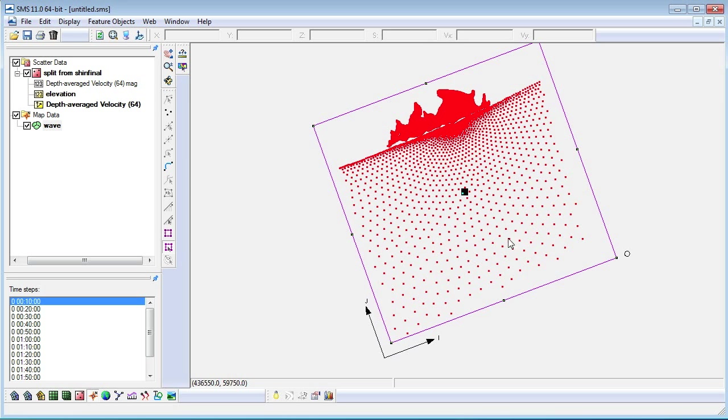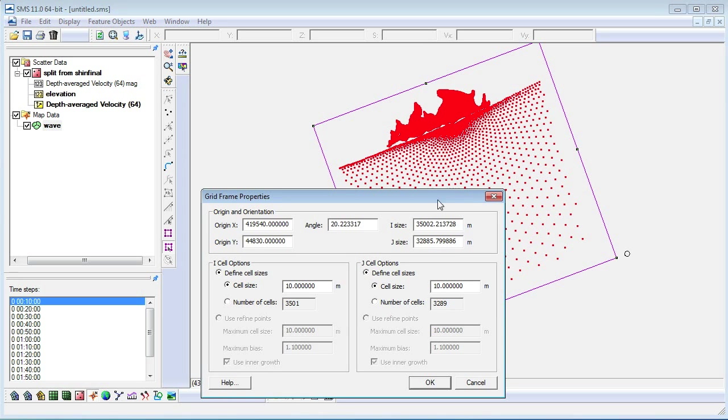However, we will enter numerical values to define our grid. We open up the grid frame properties dialog box by double-clicking on the grid frame. Here, we edit our grid properties to the specified grid size.